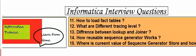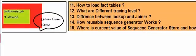How to load fact tables. What is the difference between lookup and joiner. How to use stop and abort. How to recover sessions.